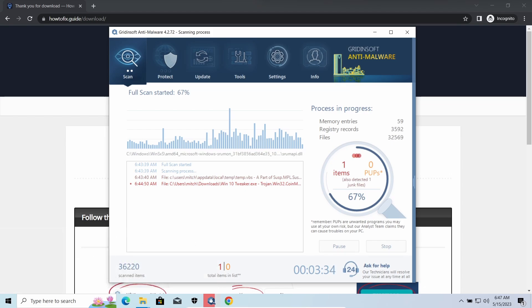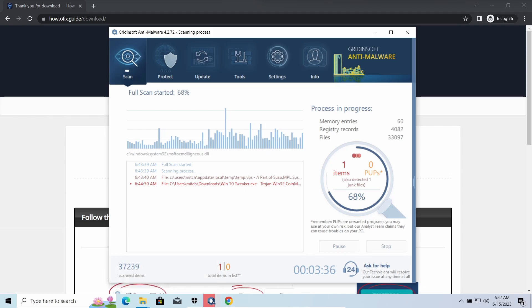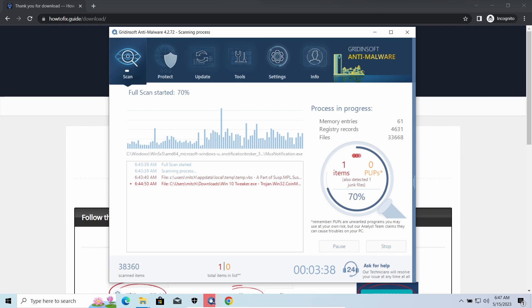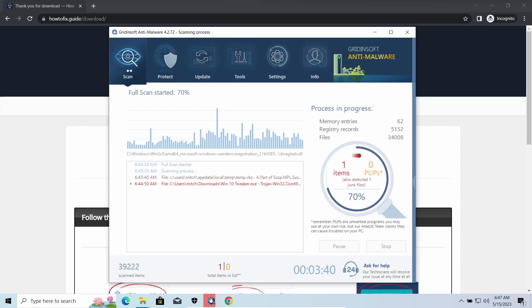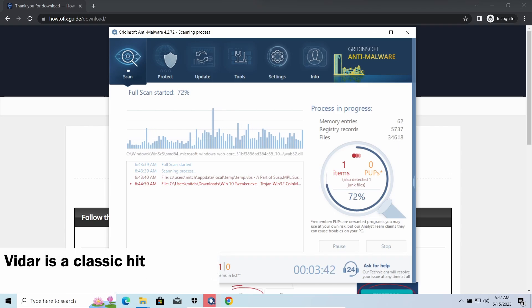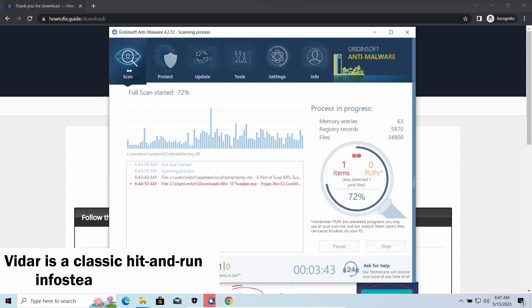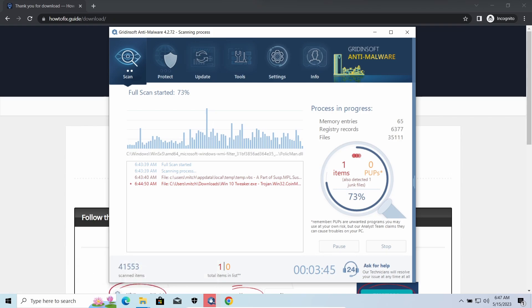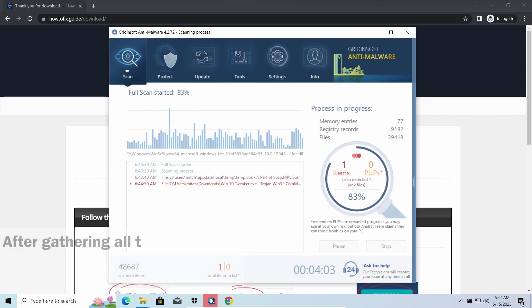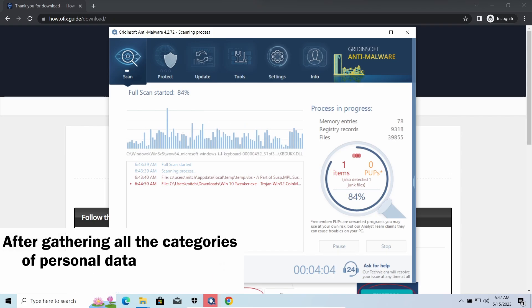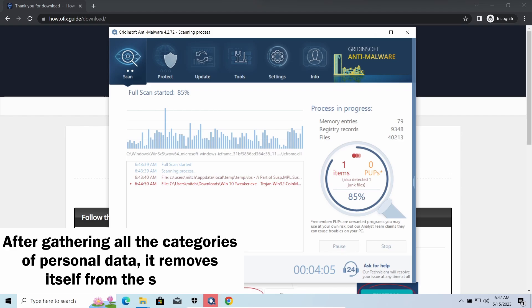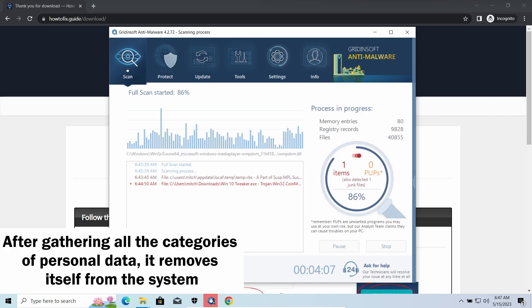It's also capable of stealing some categories of personal information and passwords. Vidar Stealer is an infostealer which targets browser cookies, mailing clients, and cryptocurrency wallets. It is a hit-and-run malware which performs self-removal as soon as all routine operations for data gathering are completed.